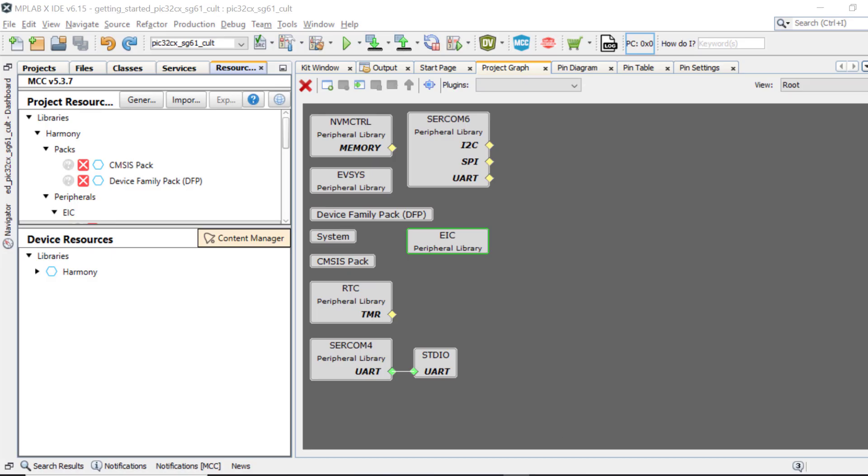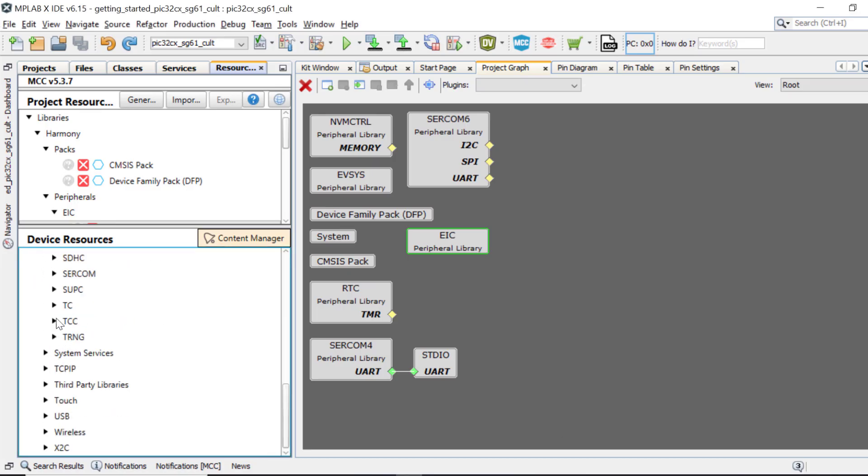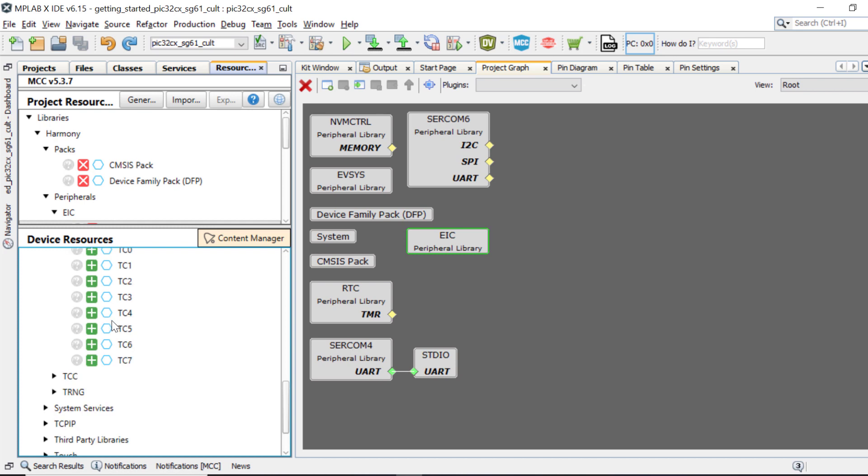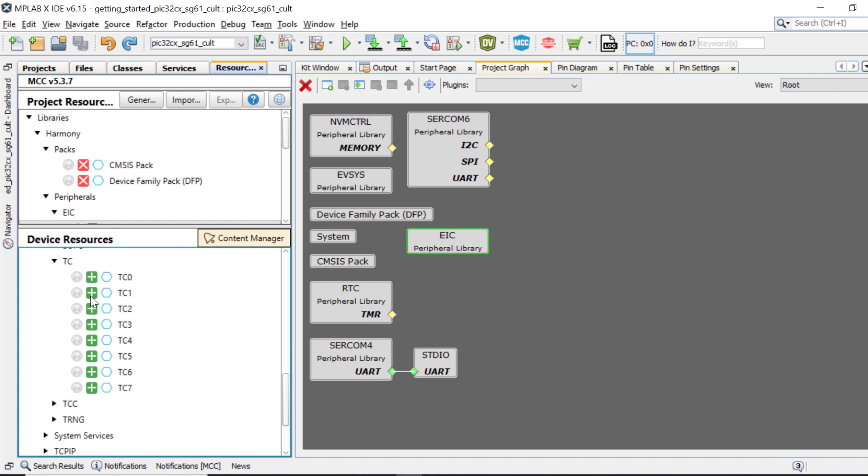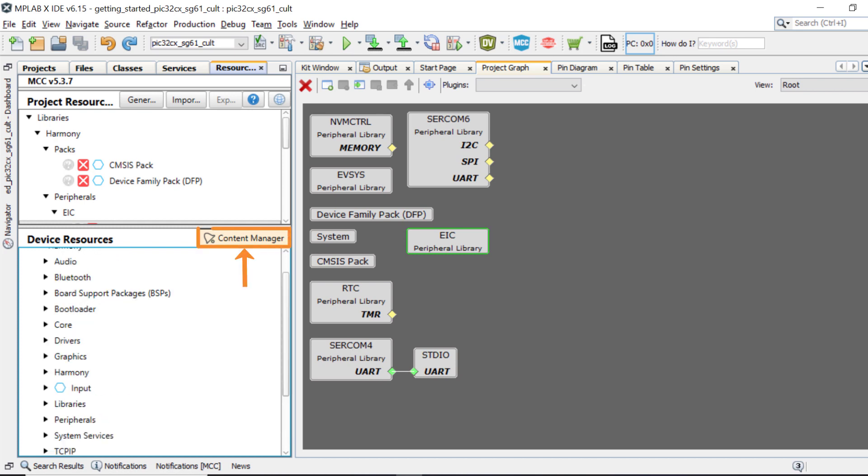You can use MCC to add another peripheral, reconfigure the project and generate the code. You can use MCC content manager to clone or download the Harmony packages or to upgrade the existing packages anytime.